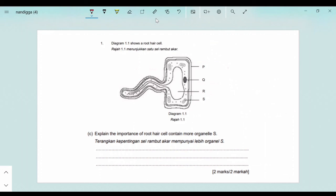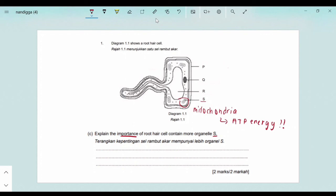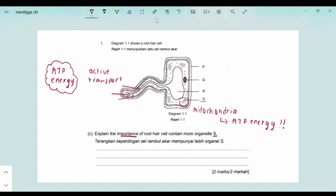Last but not least, the final and hardest question: explain the importance of the root hair cell containing more of organelle S. First identify organelle S — it is the mitochondria. The function of mitochondria is to produce energy in the form of ATP. We need this ATP in the root hair cell because the intake of nutrients into the root hair cell is via active transport, and active transport requires ATP energy in order to occur. Since this question is two marks, the two points are: uptake of minerals and nutrients via active transport requires more ATP energy, which is produced by organelle S, the mitochondria.